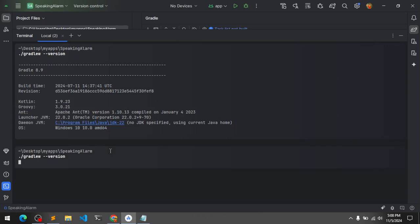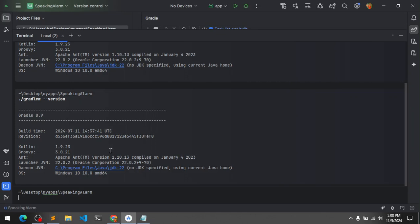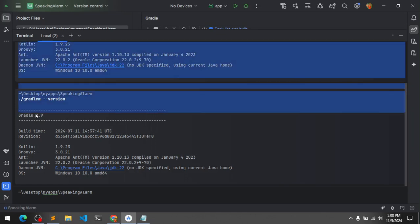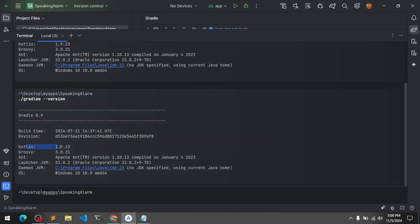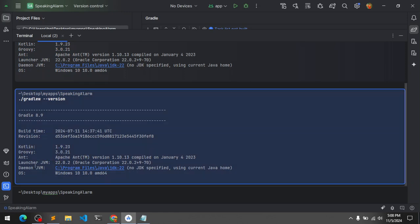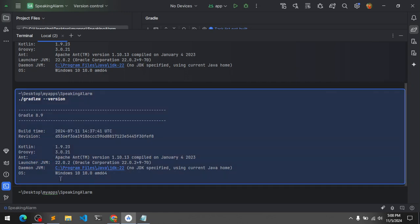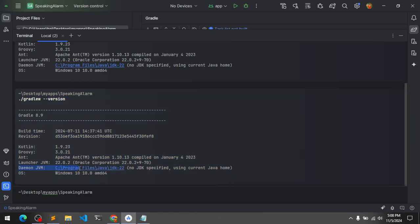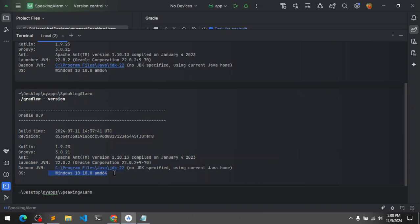Hit enter and this is going to list everything. So Gradle 8.9, build time, this is Kotlin, Groovy, Ant, Apache, and Launcher JVM which is 22.0.2. JVM is installed on my disk directory path and this is the operating system that it is configured with.